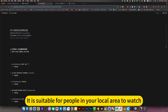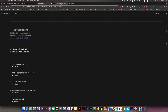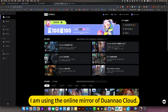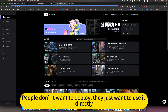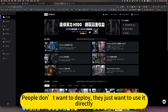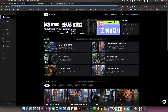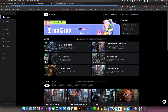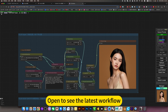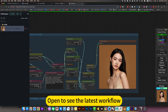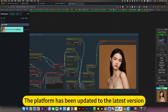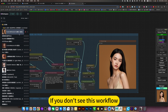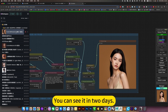This is suitable for people who want to run locally. I am using the online mirror to demonstrate. People who don't want to deploy locally and just want to use it directly can just click on my online mirror. Open it to see the latest workflow. The platform has been updated to the latest version. If you don't see this workflow yet, you can check back in two days.